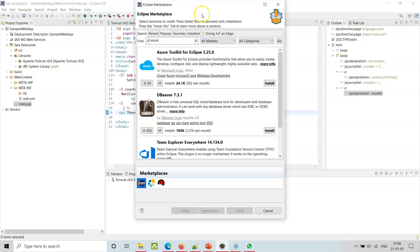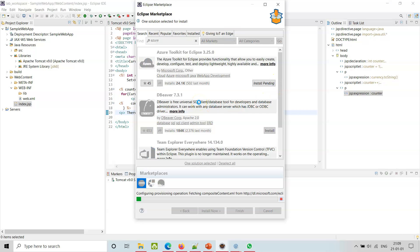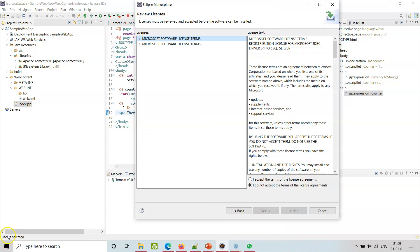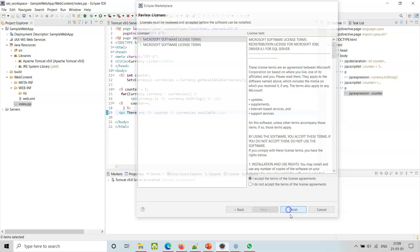Once we have this installed, we can deploy our web app to Azure App Services. We'll show you that in a bit. Go ahead and install it - accept the license, then finish.